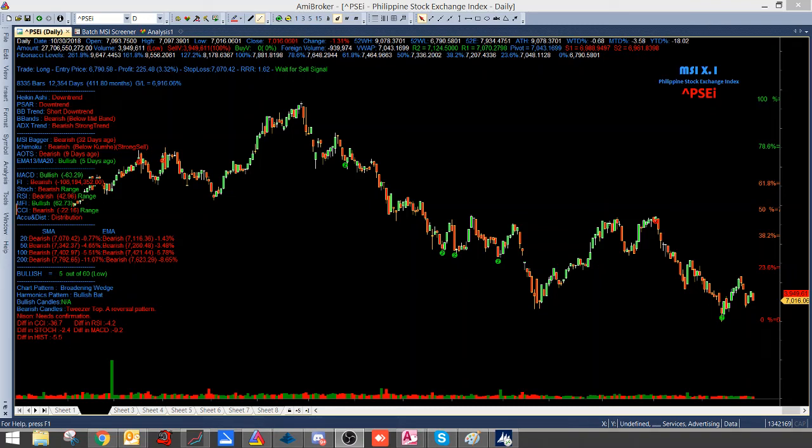Hello and welcome to another tutorial of MSI. In this tutorial, pag-usapan natin on how to spot an uptrending stock using Darvas Box.